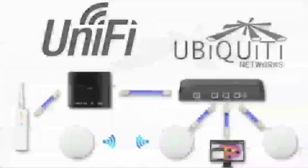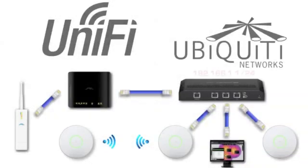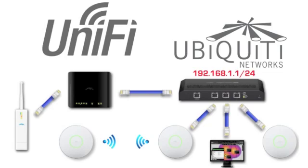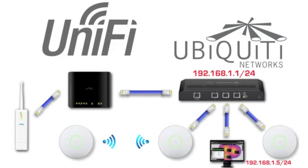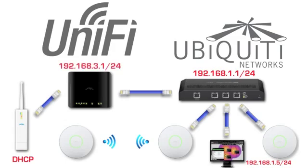Looking at our network topology, we have an edge router at the top of the 192.168.1.0 network. Located in this subnet is our UniFi controller, with an address of 192.168.1.5. The AP which we'll adopt is a Pico station flashed with UniFi firmware located behind the air router on the 192.168.3.0 network.